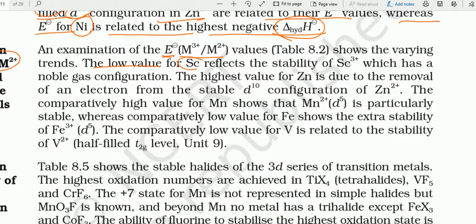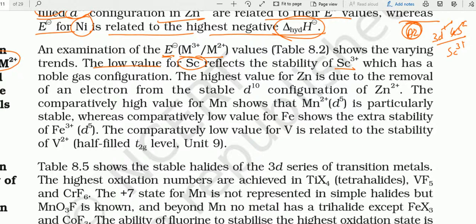Scandium में M³⁺/M²⁺ value नहीं है — that reflects the stability of Sc³⁺ which has noble gas configuration like argon। Sc का configuration: 3d¹ 4s²। Sc³⁺ में सब electrons निकल जाते हैं, argon जैसा configuration आ जाता है। कोई भी element inert gas जैसा electronic configuration प्राप्त करना चाहता है — एक बार Sc³⁺ बन गया तो Sc²⁺ में वापस क्यों जाएगा।